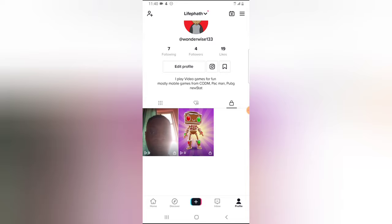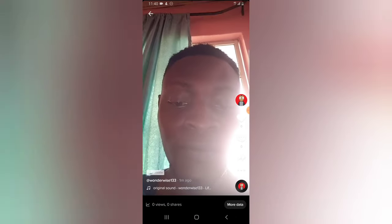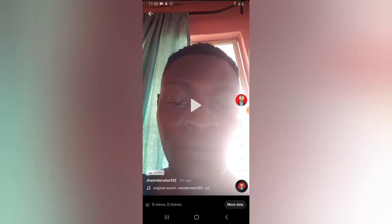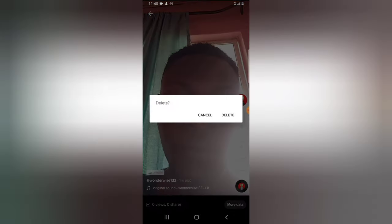These are all the videos I have saved in the private section. If you want to delete any video, click on it, then tap on the three-dotted icon and select Delete. If you delete it, it will delete the video from this platform entirely. So I'm going to tap on Delete.